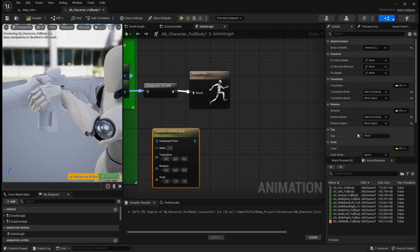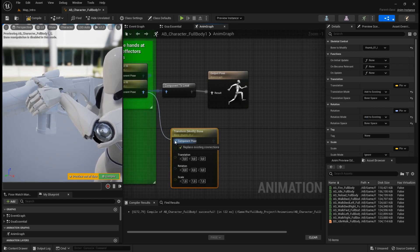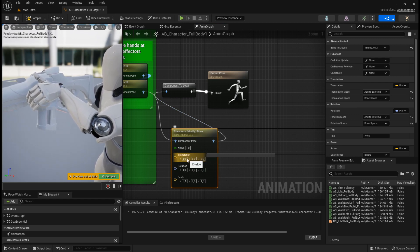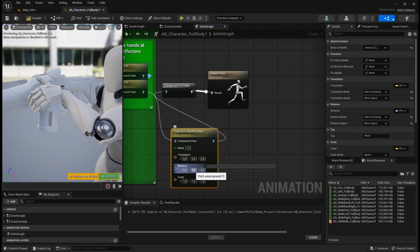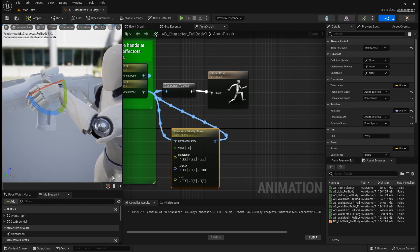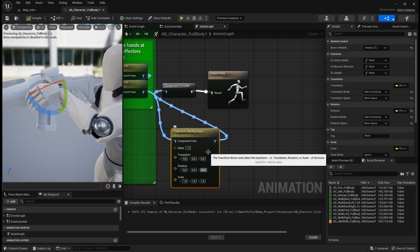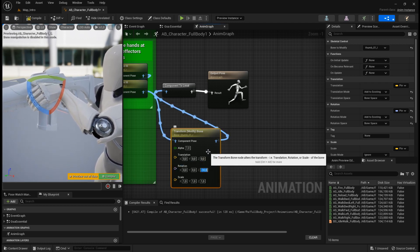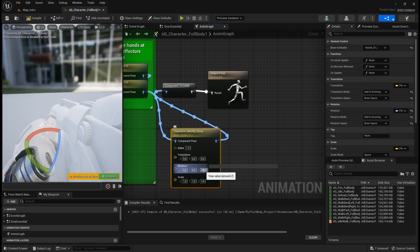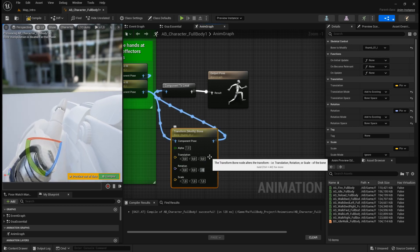Set add to existing, bone space. Usually it's not a good idea to translate the bone because it will disconnect it from the hand — usually for body bones you just rotate them. Let's try 30 degrees on the Z axis. Compile — it went up, so let's try minus 30. Now it's out of the way. Setting minus 30 and a small additional value gives the desired position.